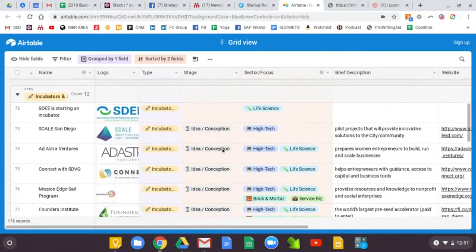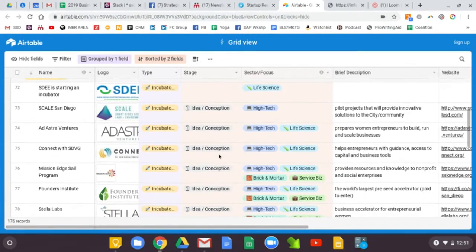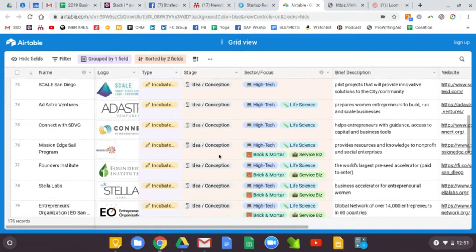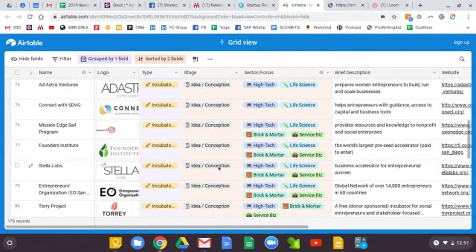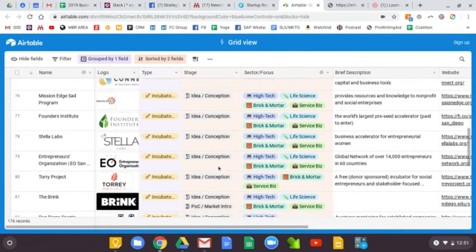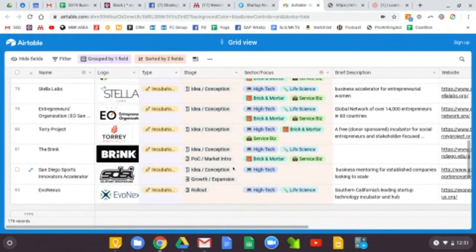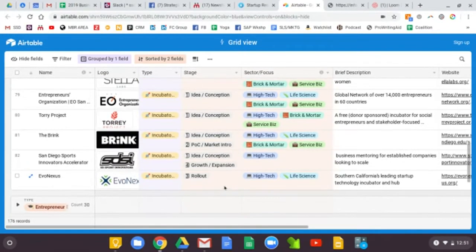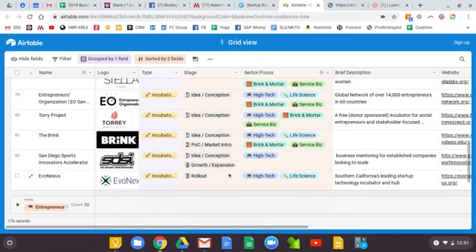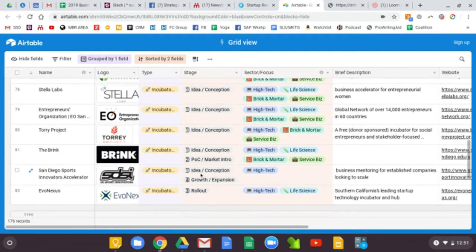So everything for ideation stage is going to come up first. And then some of the incubators that are a little bit more on the next level side of things are going to show up more in the growth stage or rollout stage.